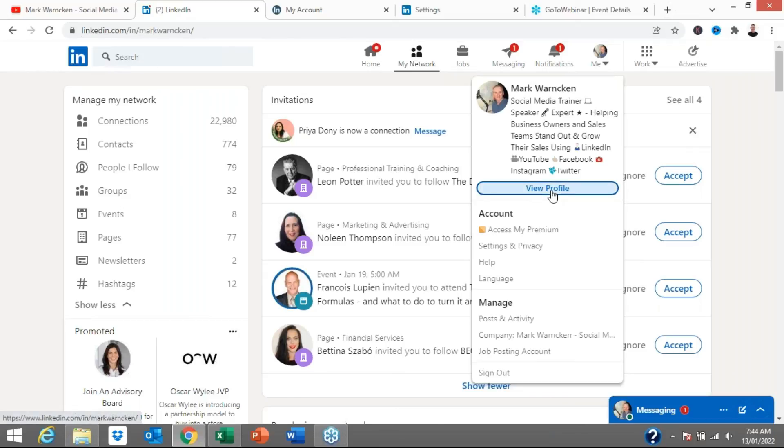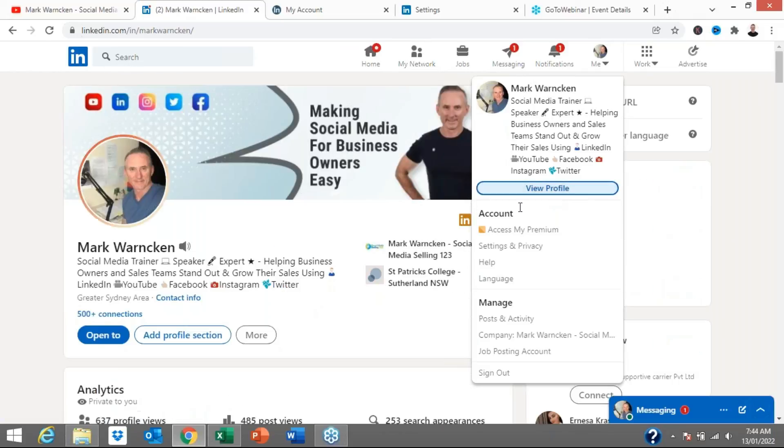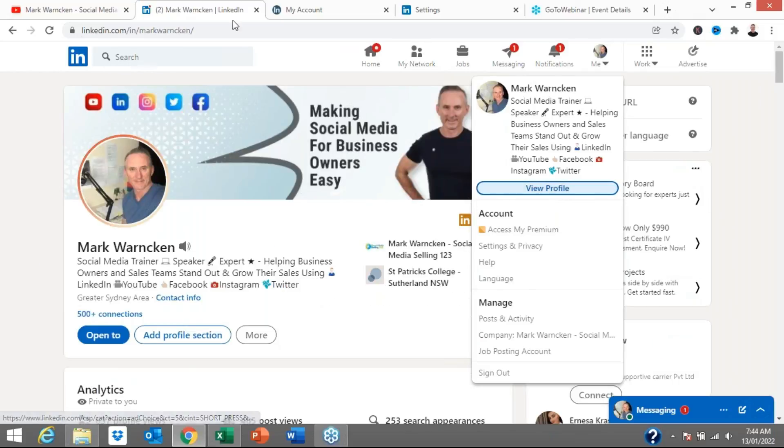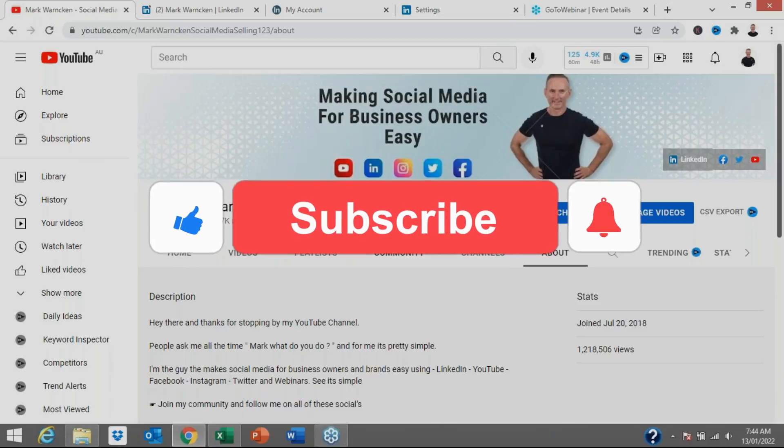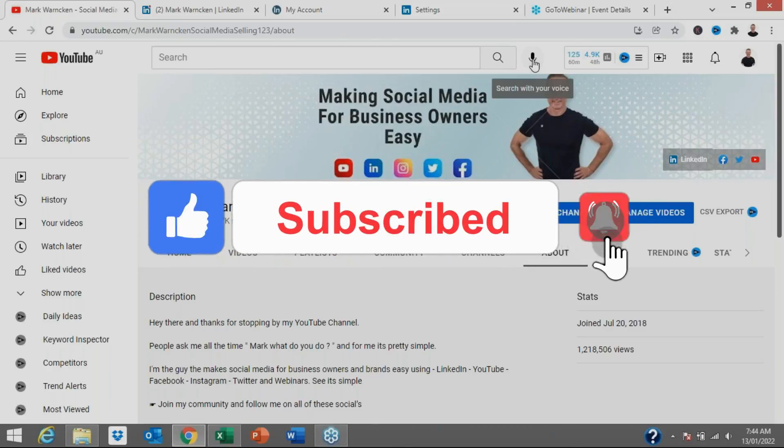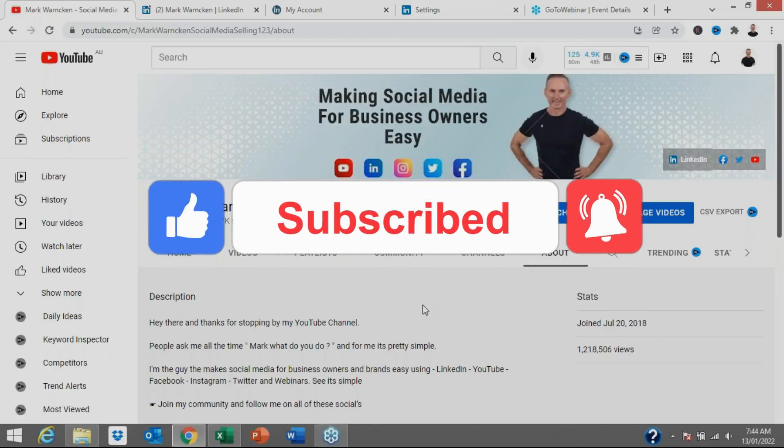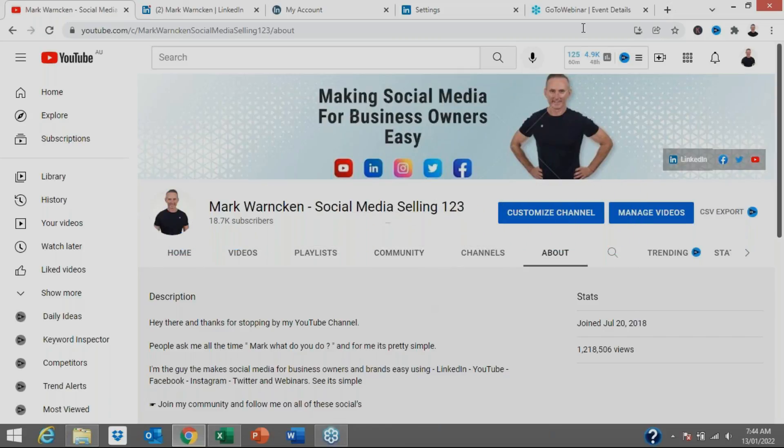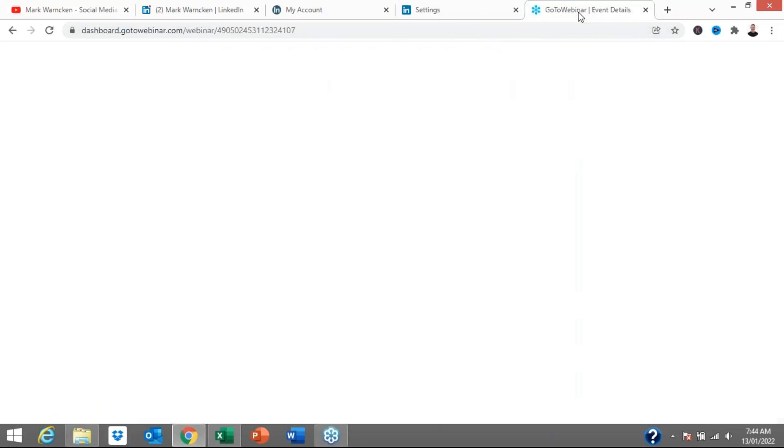And as I said at the start of the video, if you're watching this on LinkedIn, as you probably will at some stage, don't forget to connect with me on LinkedIn. You might actually be watching it on my YouTube channel as well. So don't forget to subscribe to my channel, Mark Warnken, Social Media Selling, one, two, three. Have a great day.